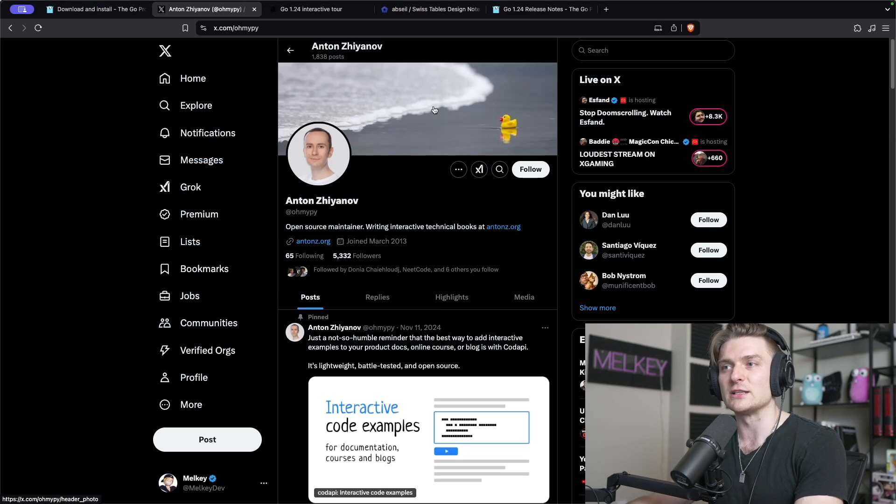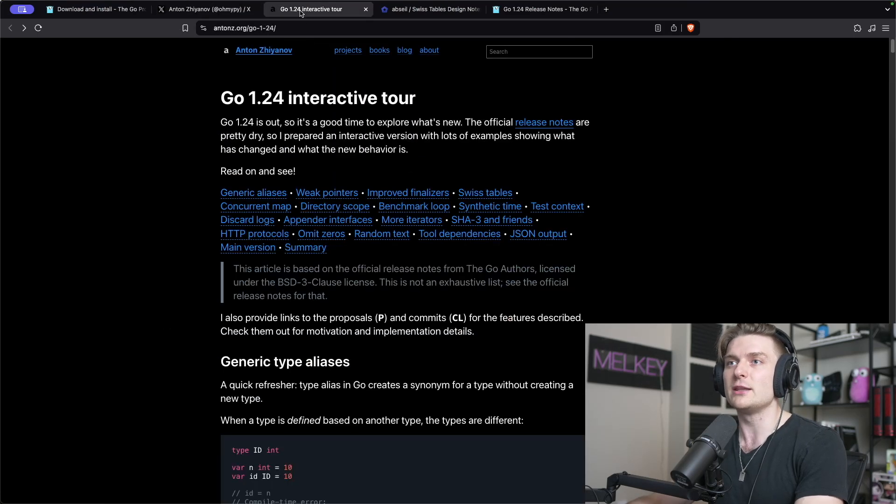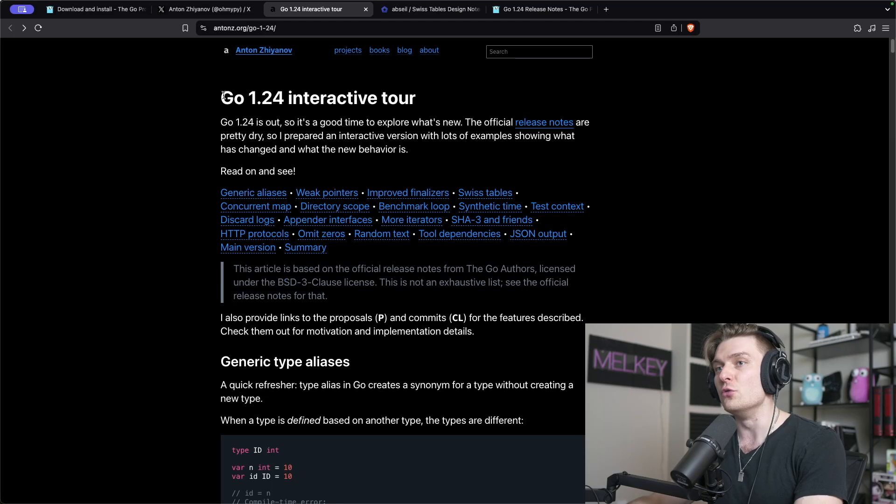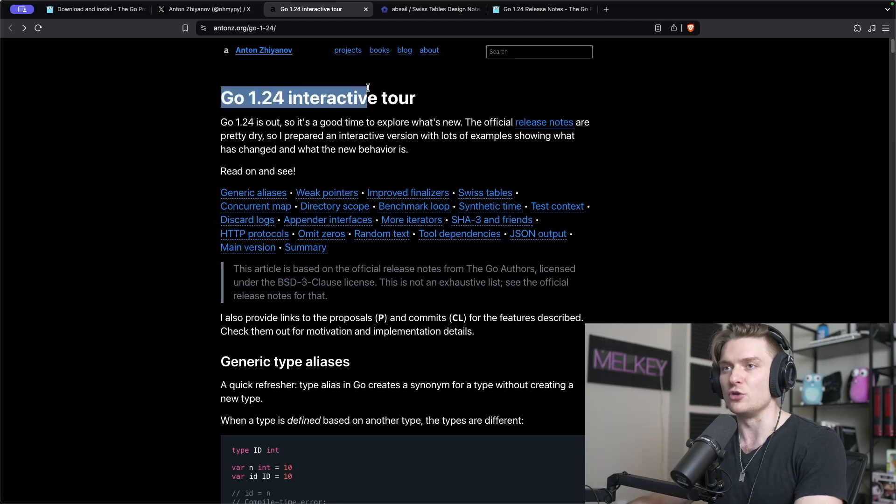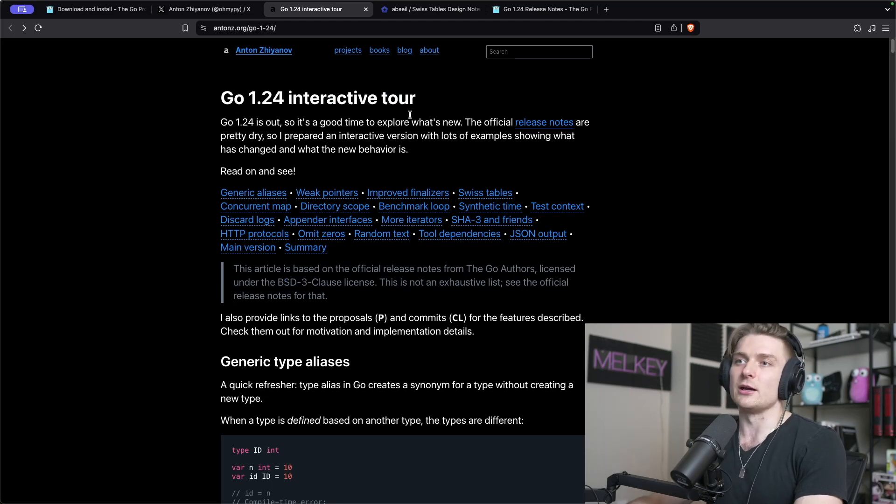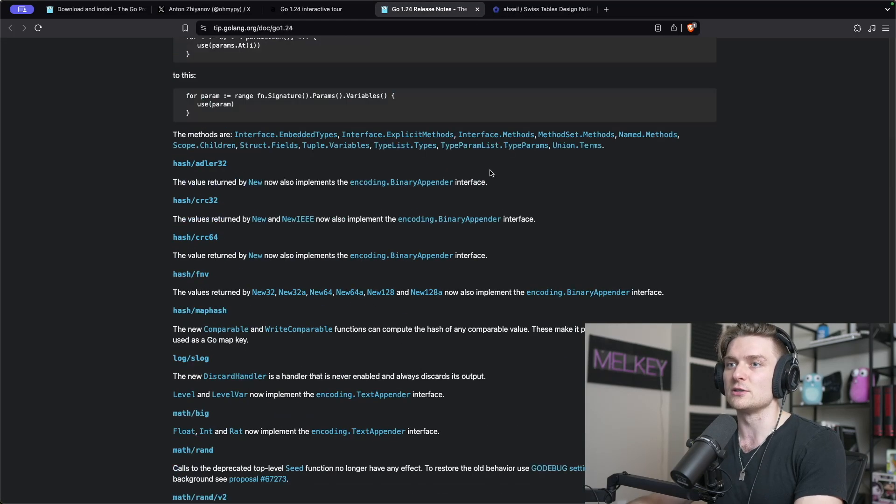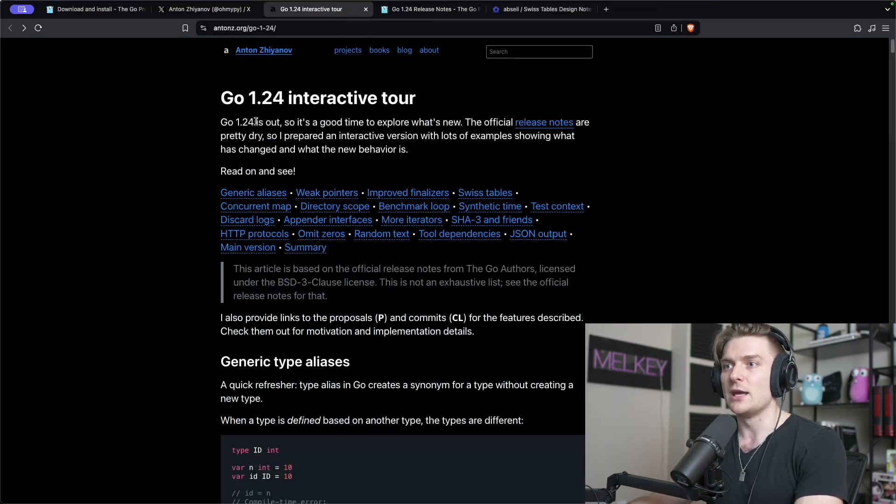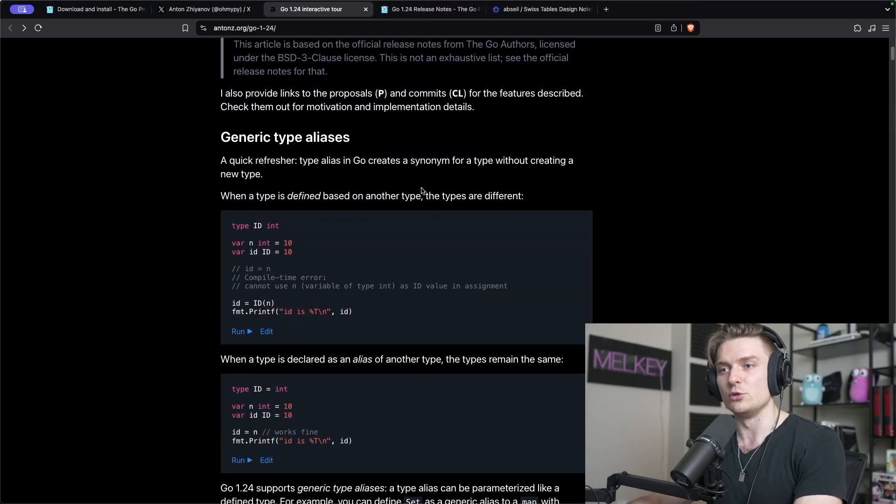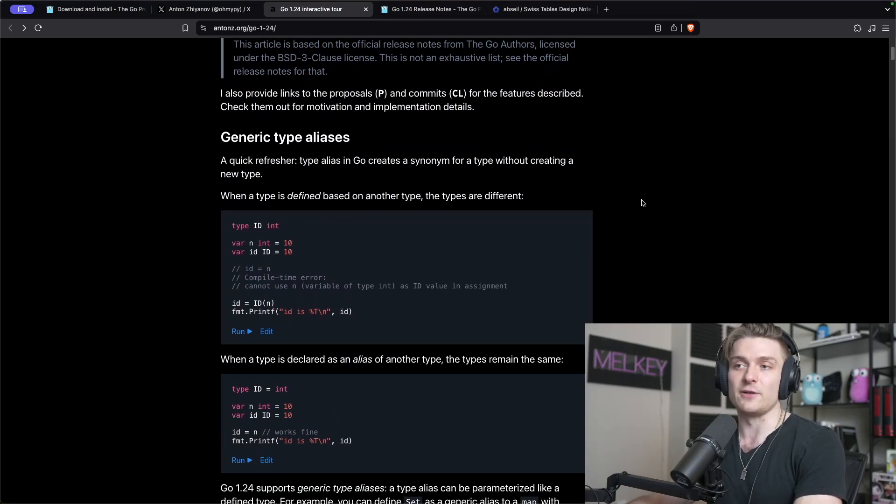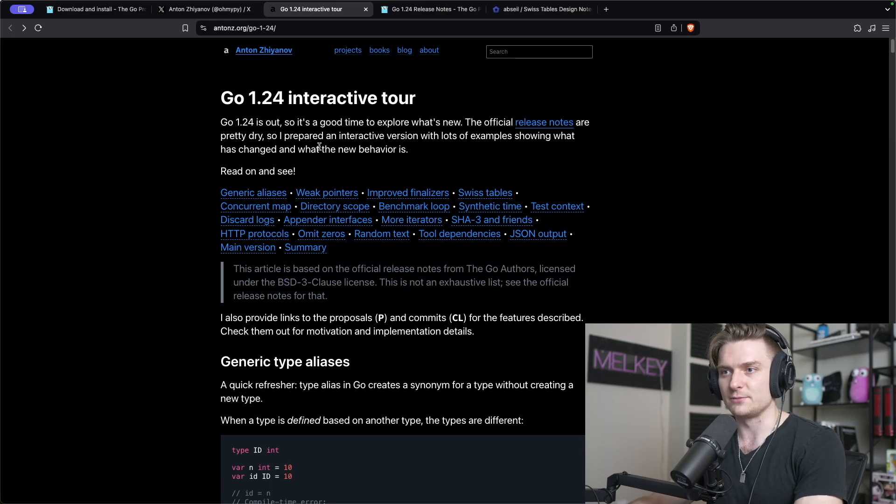Before we explore all the new features of Go 1.24, I want to give a shout out to Anton Zeyanov who created this very cool website for exploring the new features of Go 1.24 via this interactive tour. He built this basing it off the official release notes. I was quickly looking over them and I think this is a really cool way to explore the major things that I find interesting in the release. So I want to give a quick shout out to Anton for this.